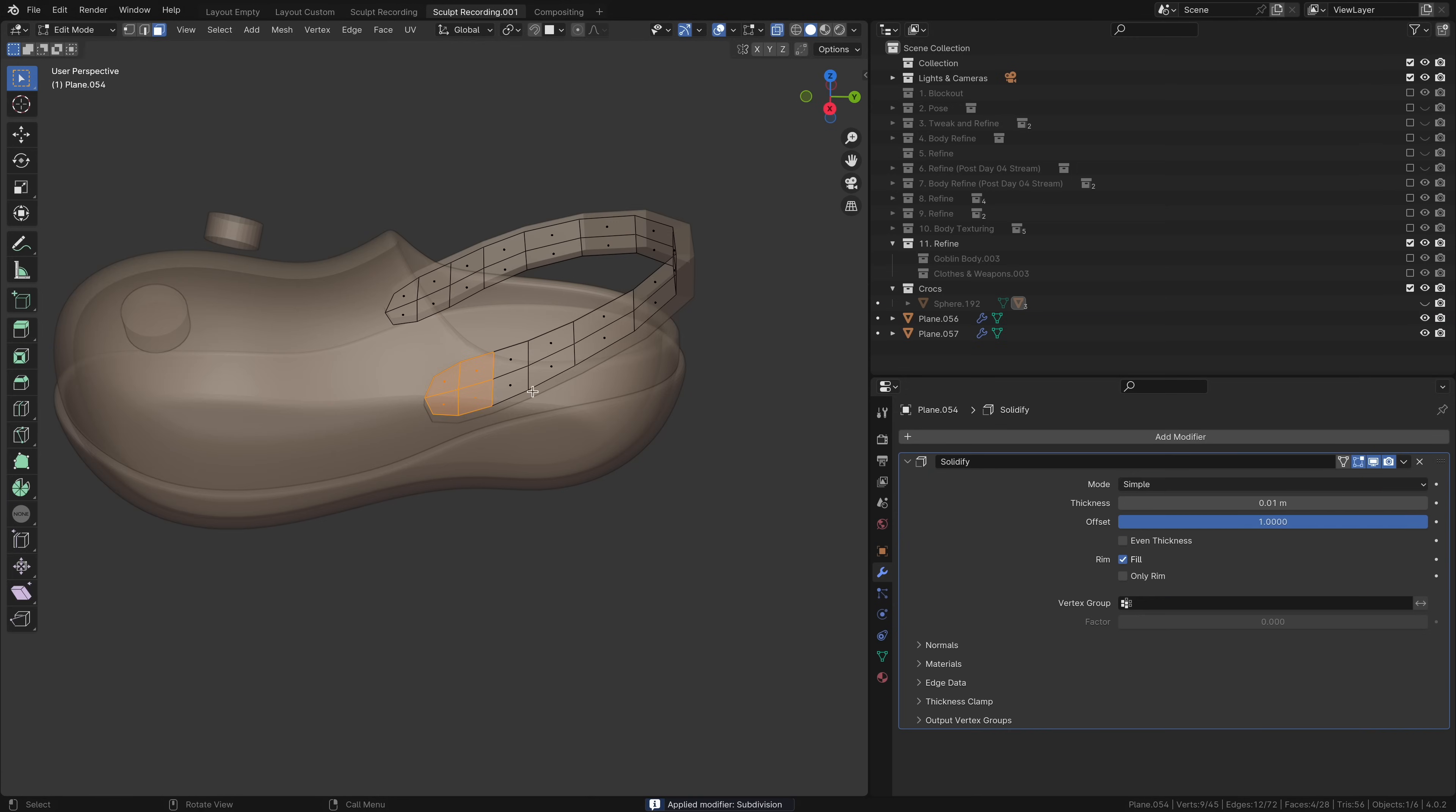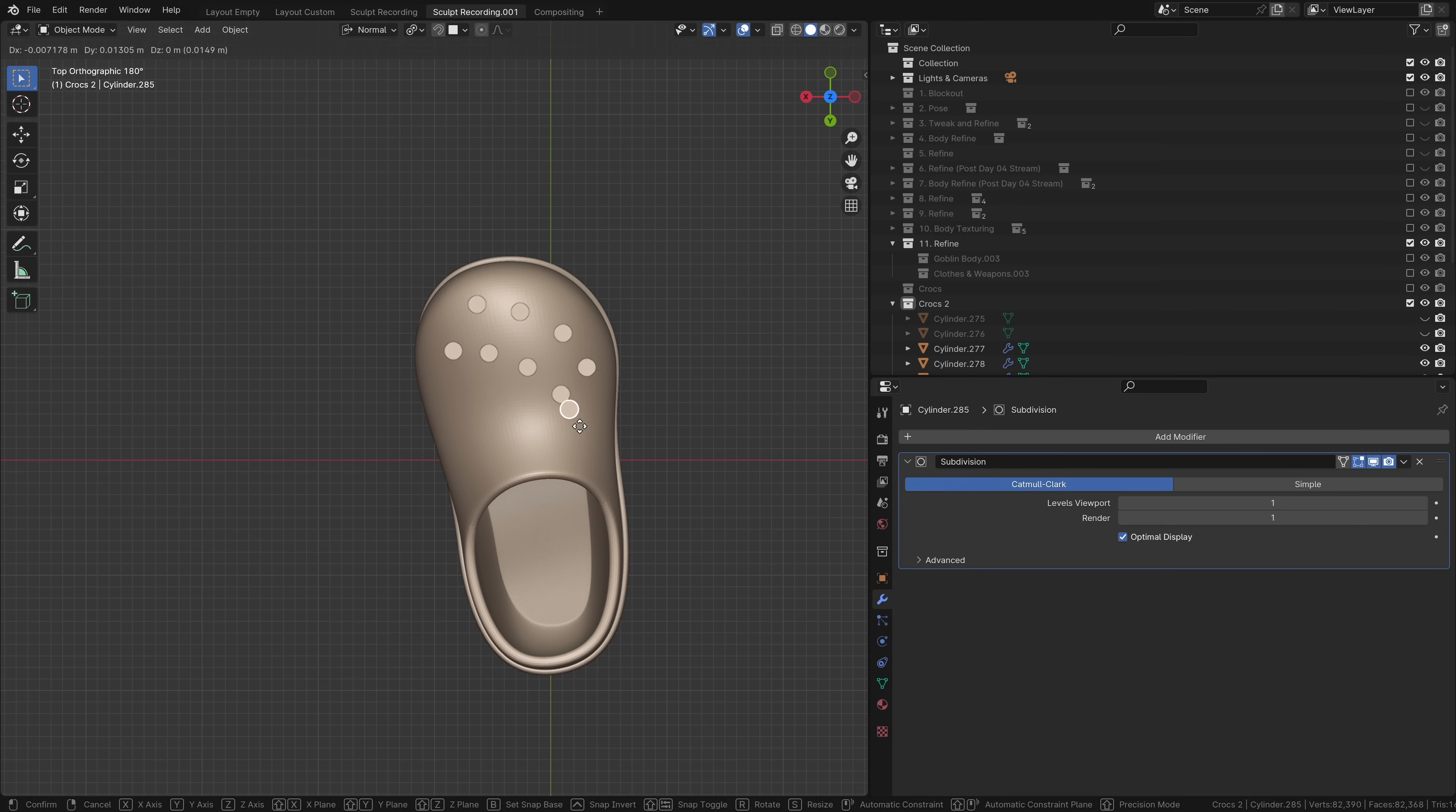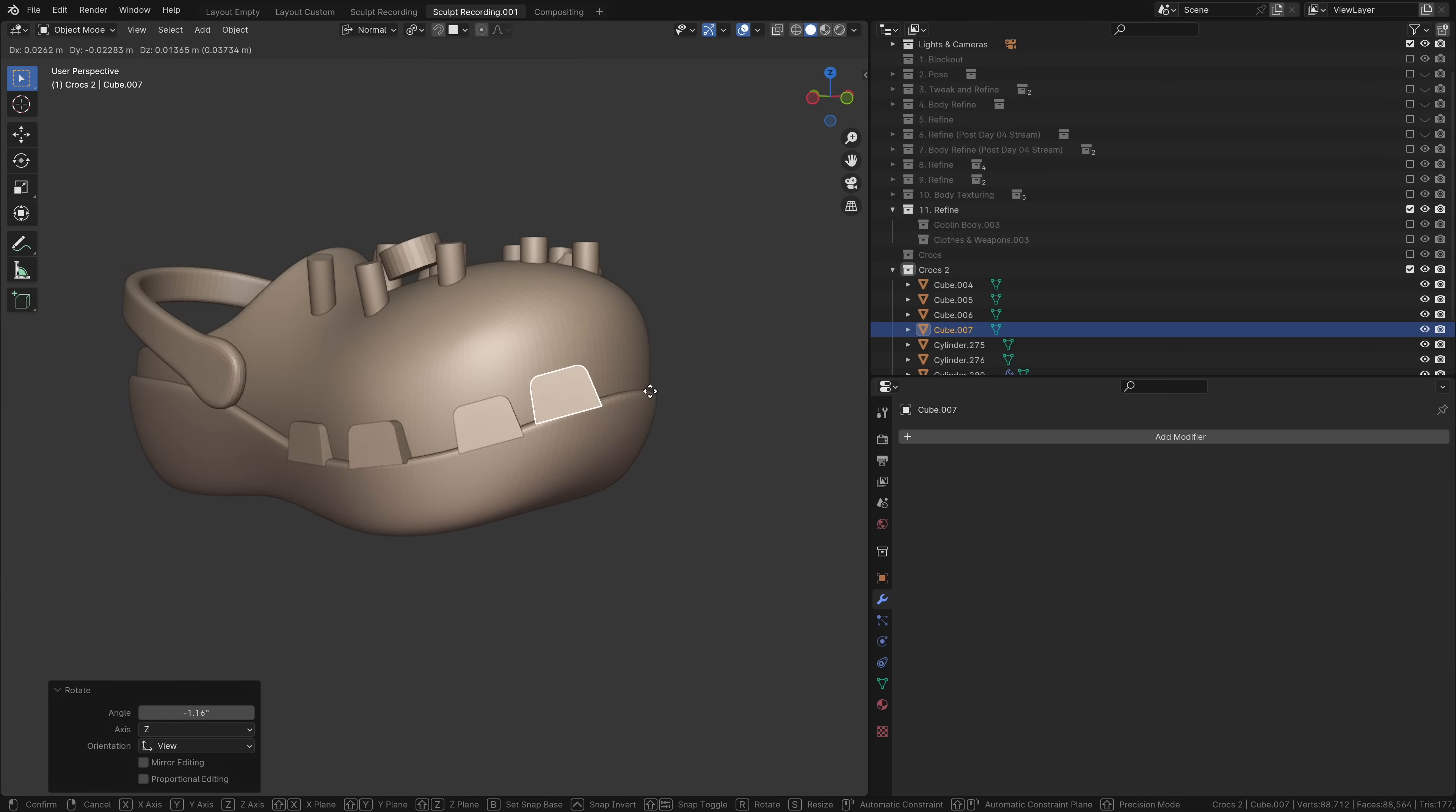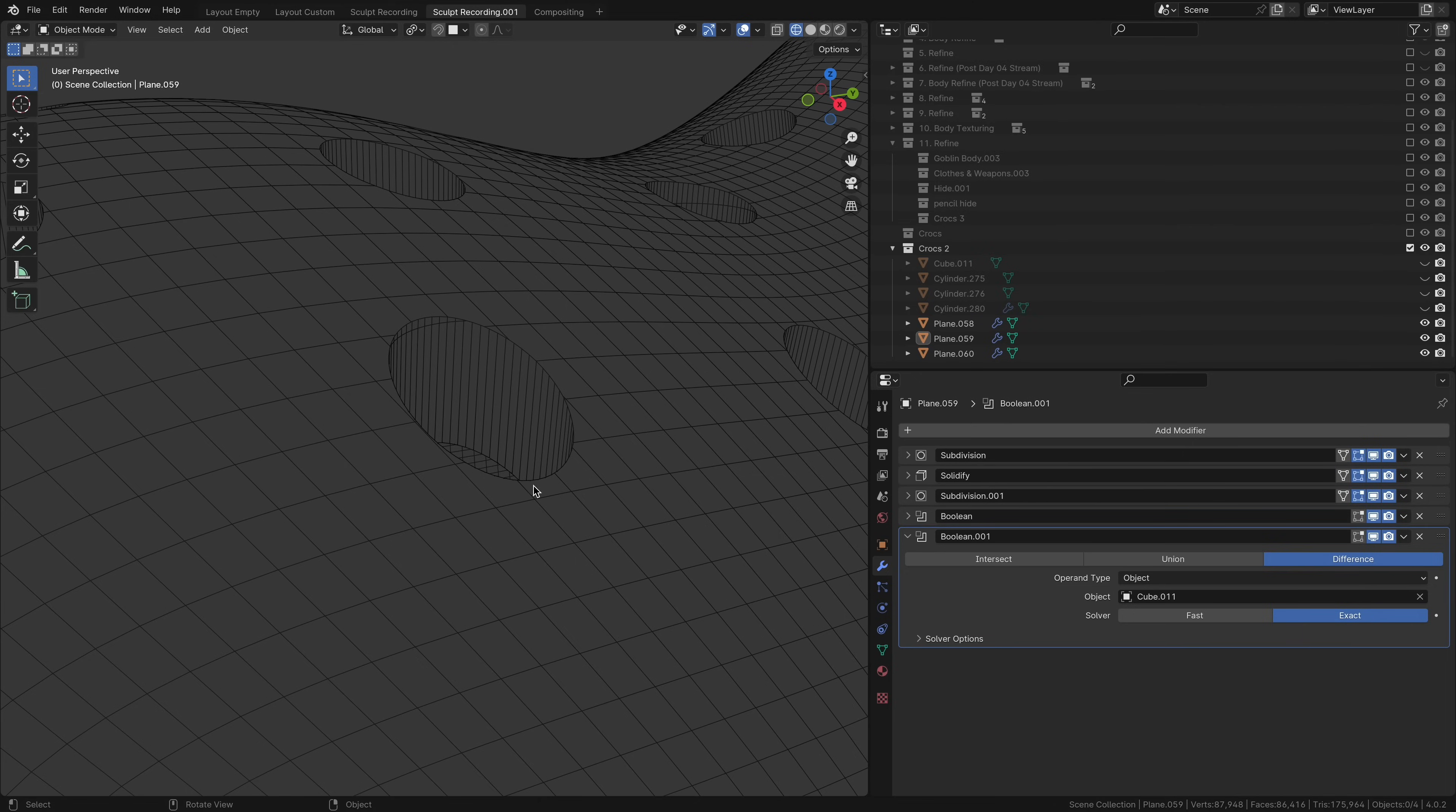For the rounded part of the sports mode strap, I'm gonna use the loop tool's circle. Clean. Now, the scary part. The holes. I'm gonna use a bunch of cylinders and closely follow a reference that was conveniently in my shoe rack. Same concept with the holes on the side. Then with the boolean modifier, we now have more accurate holes. At the cost of our clean topology, of course.